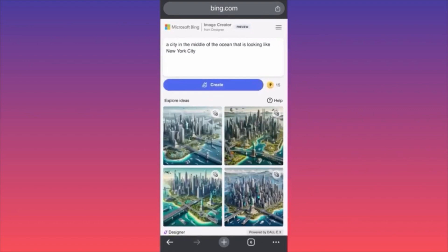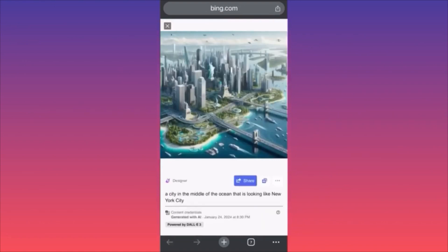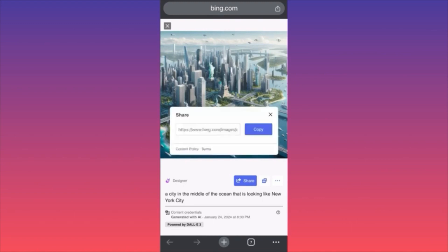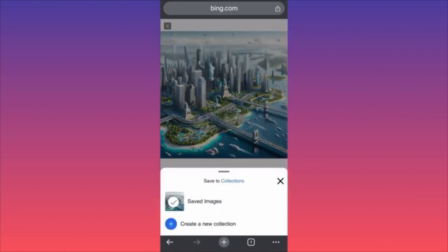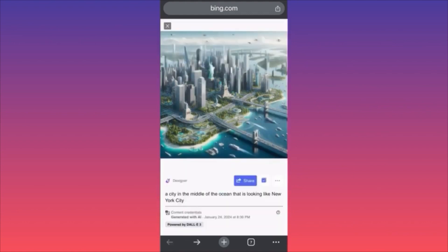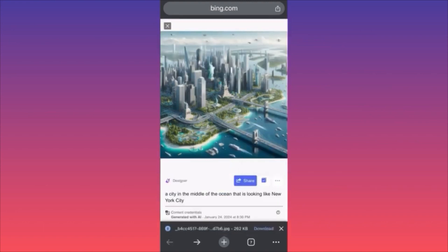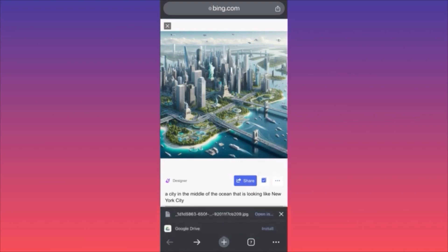Wow, just look at this! Look at what we created over here, guys — if you click on one of these images you'll get this amazing creation. You can click Share to share to a website, copy the link, put the link inside your blog post. You can click the plus sign to save this into your image collections. Or click the three dots and simply click Download. The quality is saved in 262 kilobytes, so it's not a large format.